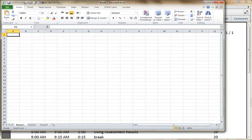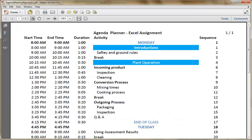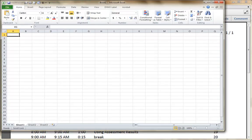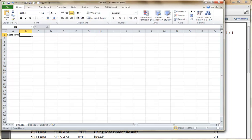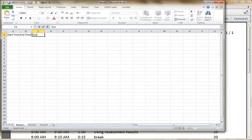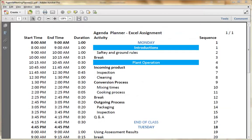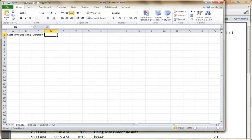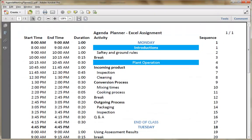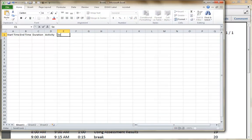So what did I have up there? I had Start Time, End Time, Duration, Activity, Sequence.